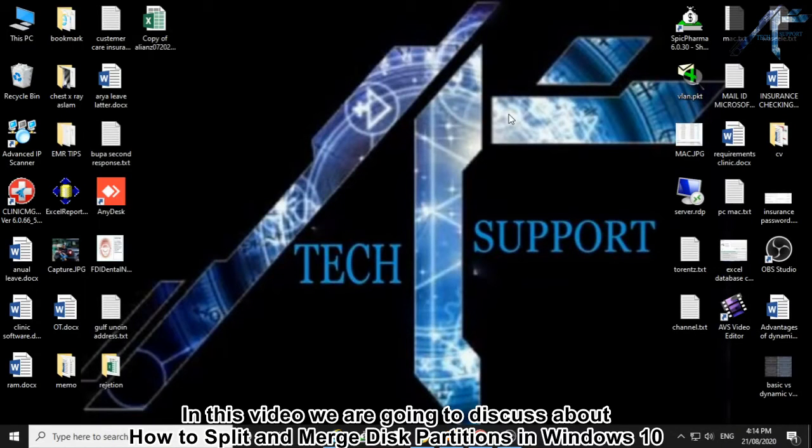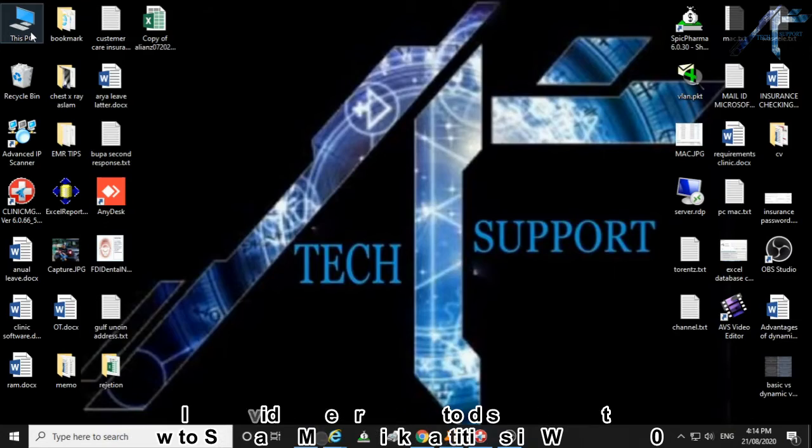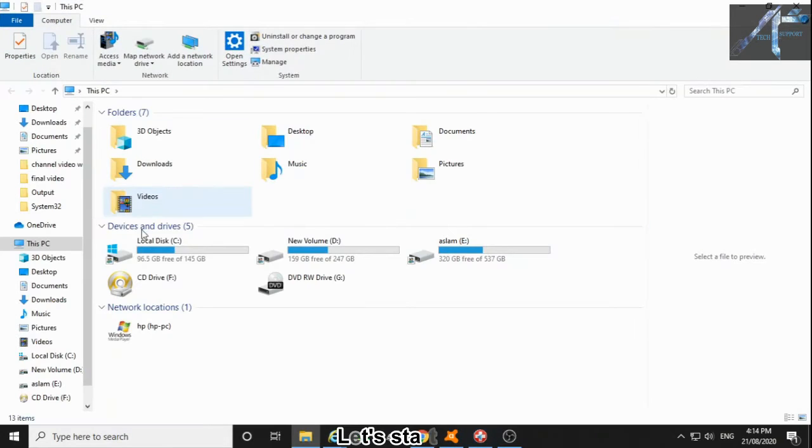In this video we are going to discuss how to split and merge disk partitions in Windows 10. Let's start.